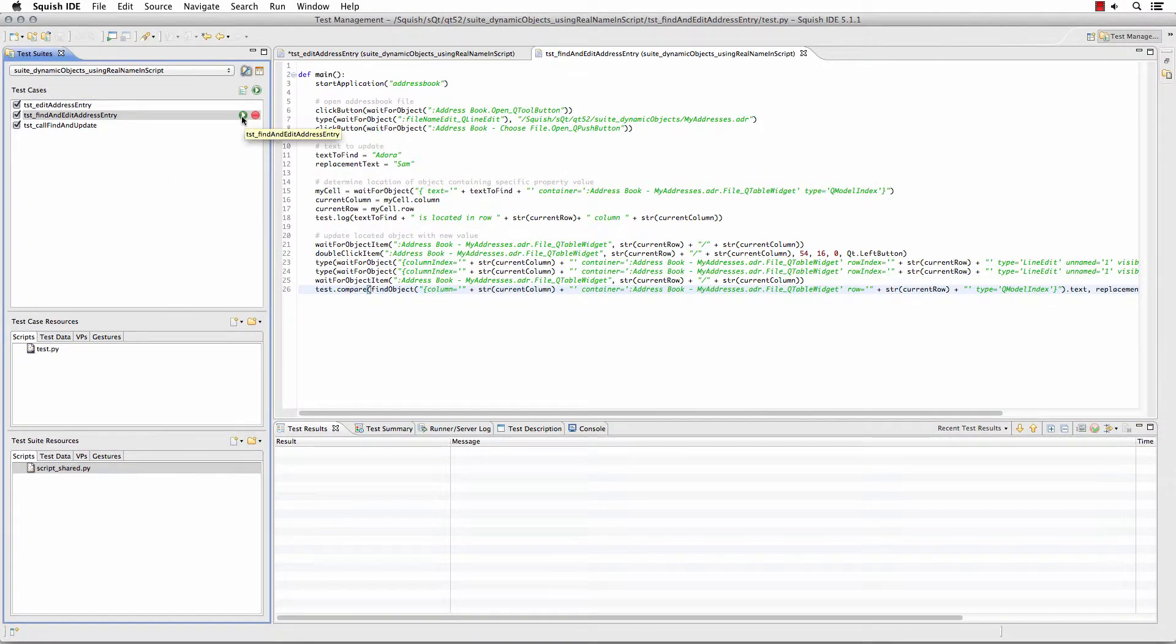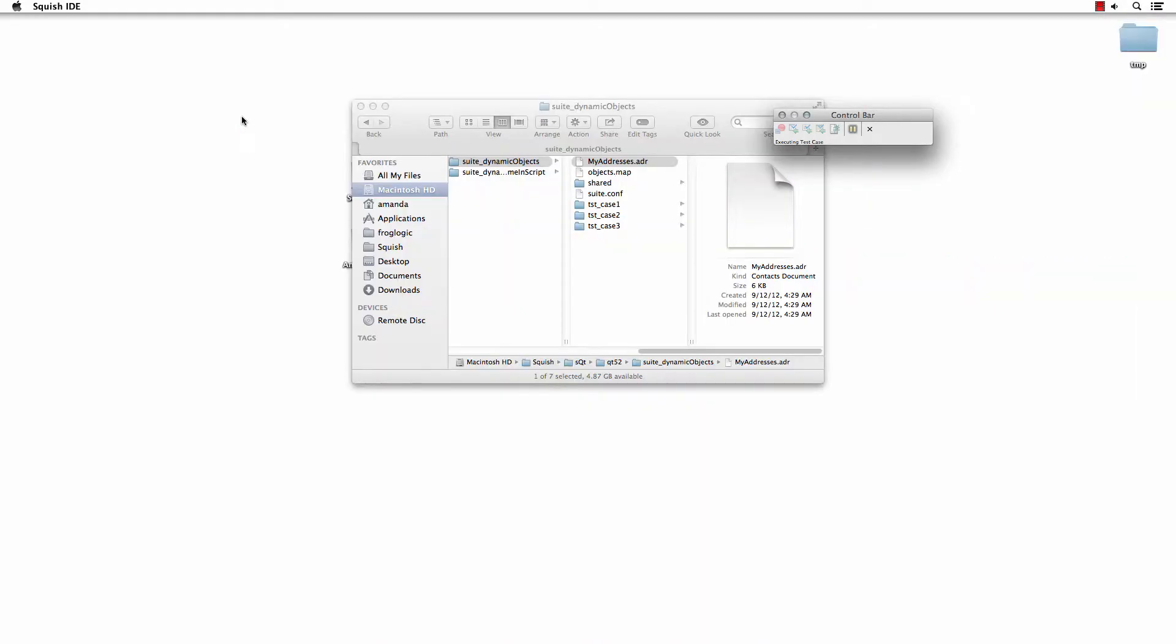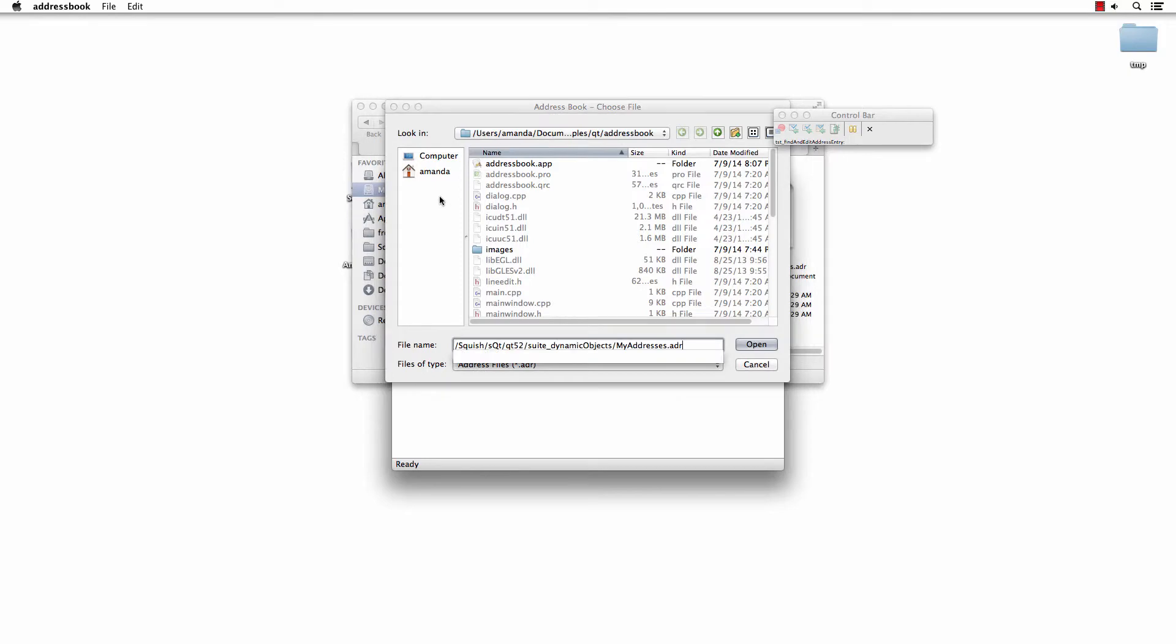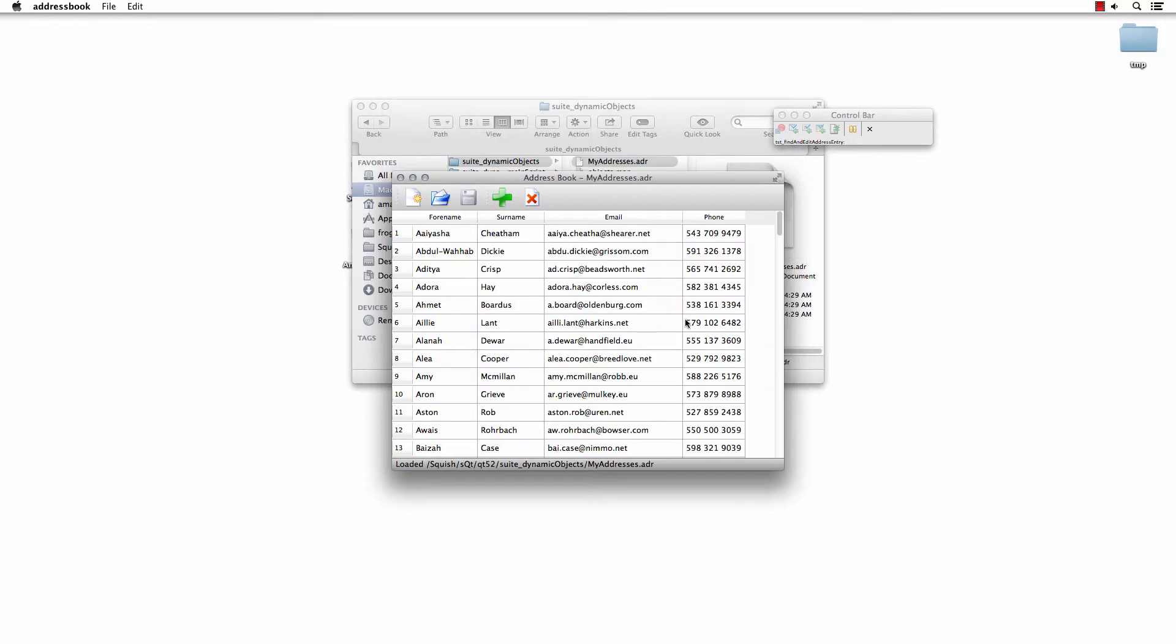So if we run this script, it will replace the proper name that I've selected for it to replace.